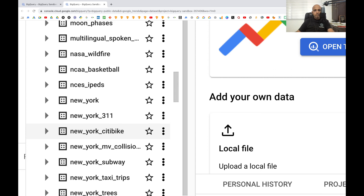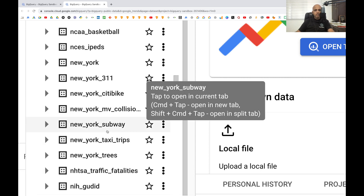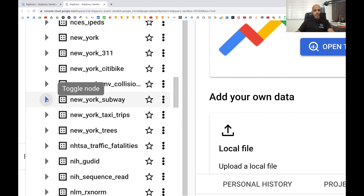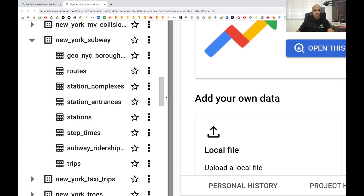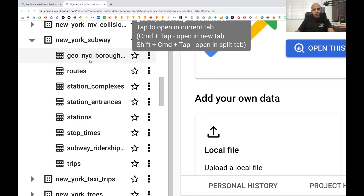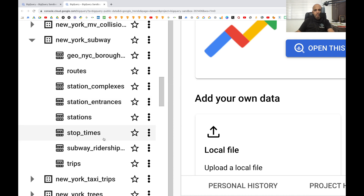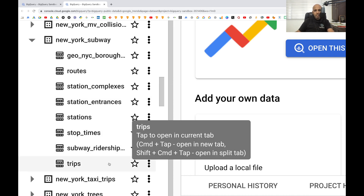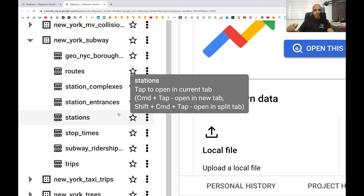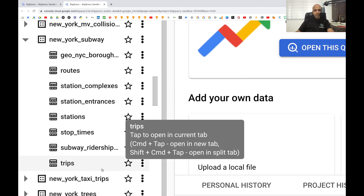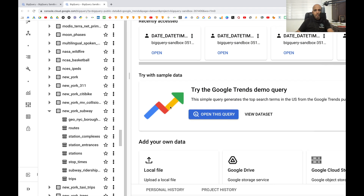Here we start seeing the New York subway dataset. If you click on this arrow it will open all the tables inside. Right now we can see there are eight tables. What we are going to do in this video is just look at what those tables are and what information is in them. From the next video we'll start writing queries.